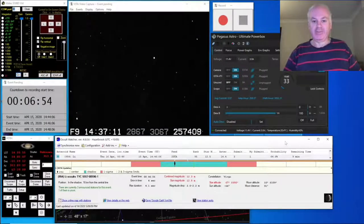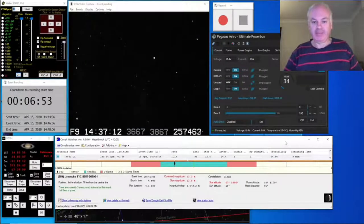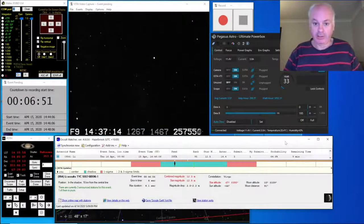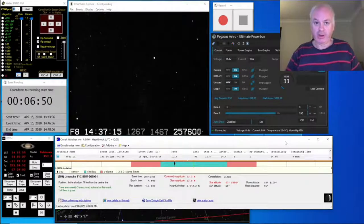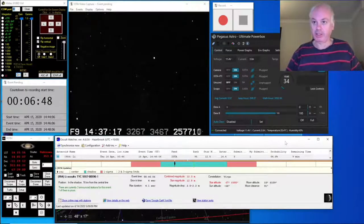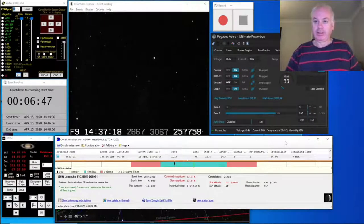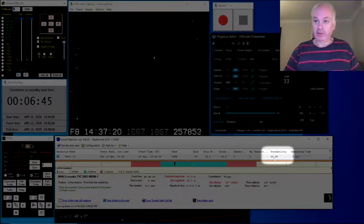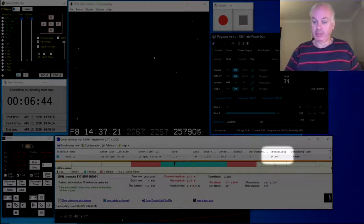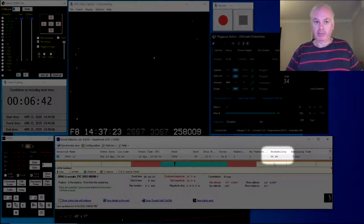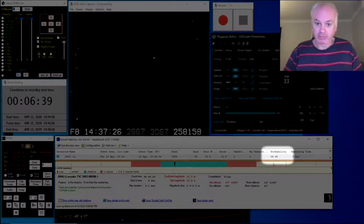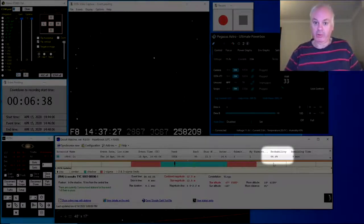Well, good evening. Wonky Astronomer here. I'm very excited tonight because we've got a high probability occultation. Occult Watcher is telling me I've got a 64% probability of a positive tonight, and I haven't had a positive for quite a while.